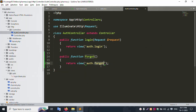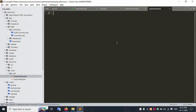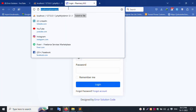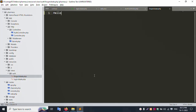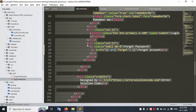Create a new file forgot.blade.php inside the auth folder. Add 'hello' as test content and save the file. Refresh the page and click the forgot link — 'hello' is successfully shown. Good, it's working.